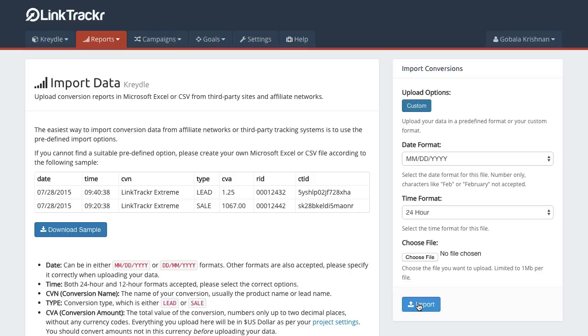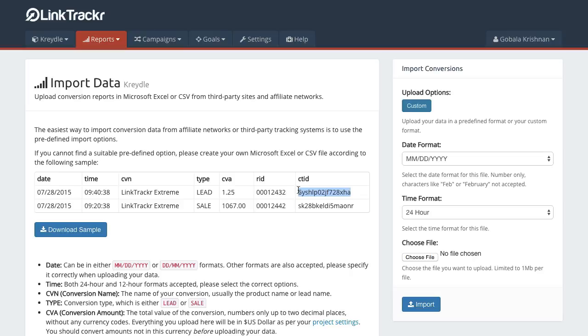And finally, you'll be able to import that data. Once you import the data, we will match the click tracking ID that appears in the uploaded file to the one that is already recorded in your LinkTracker account. Once we match these two click tracking IDs, then you'll be able to see the exact report for each affiliate sale that you have made in your affiliate network.